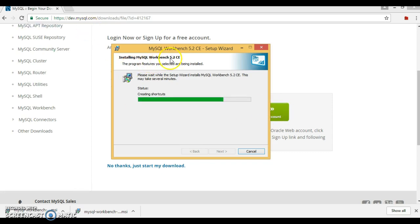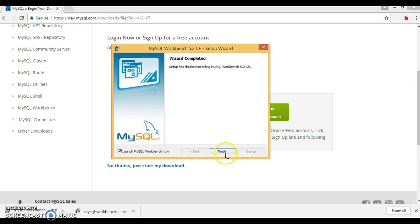This is MySQL Workbench 8.0, the latest version. The installation process takes a few minutes, so just hold on. Finally, click on the Finish button.